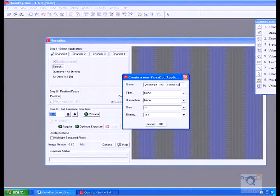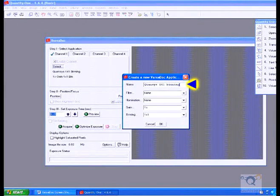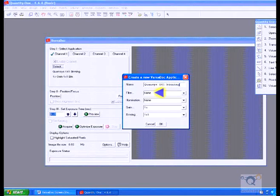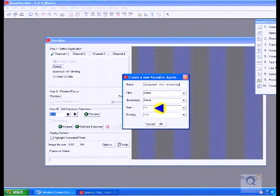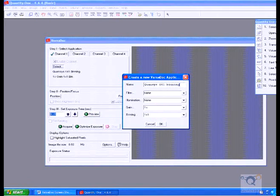When the new window opens, name this custom setup as Qwansis 1x1 Binning and change the settings to Filter: None, Illumination: None, Gain: 1x, Binning 1x1. Click on OK.